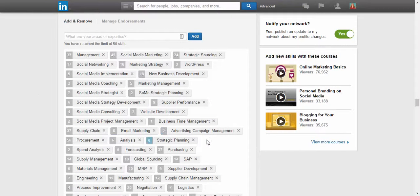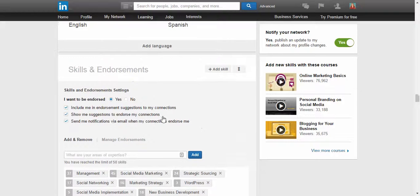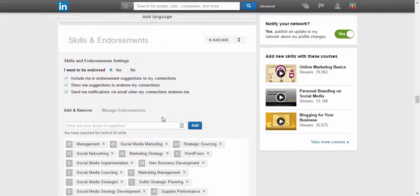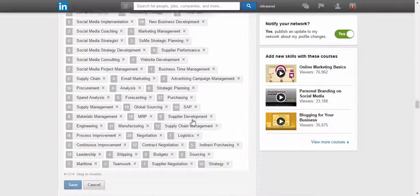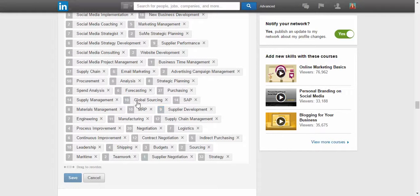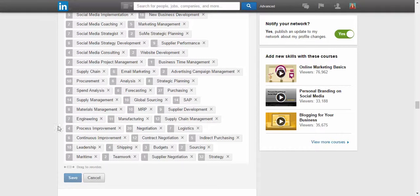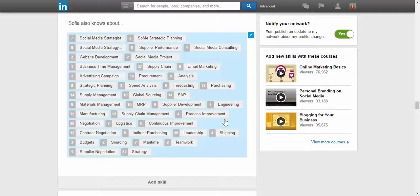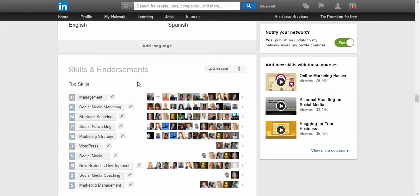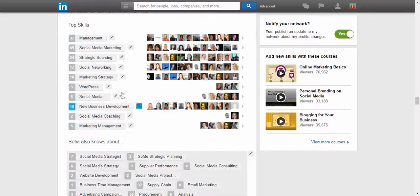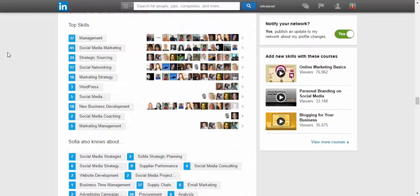You can move them around and reorder them. Also, for skills that are not relevant to your business anymore, you just take them out and completely delete them. This skills and endorsements section is quite important because people want to know what you're actually good at.